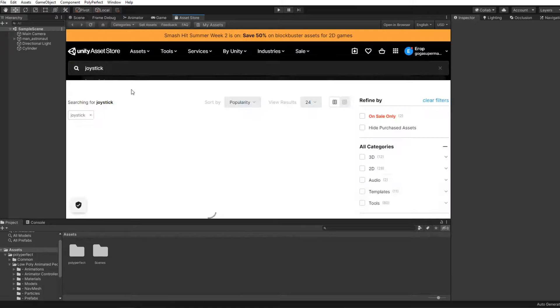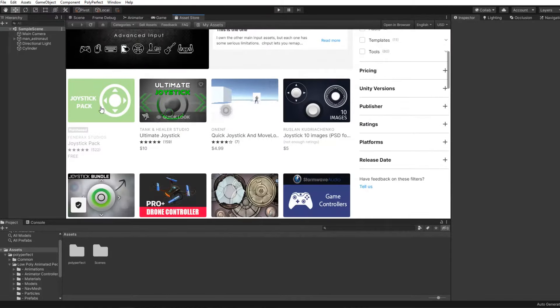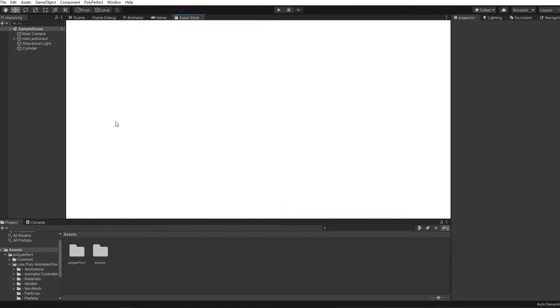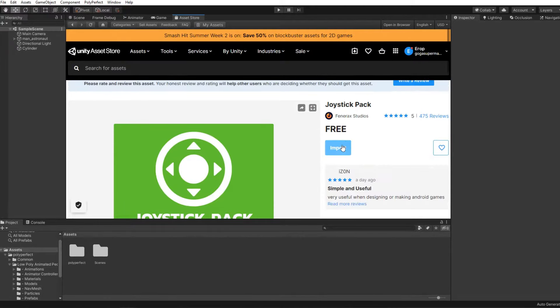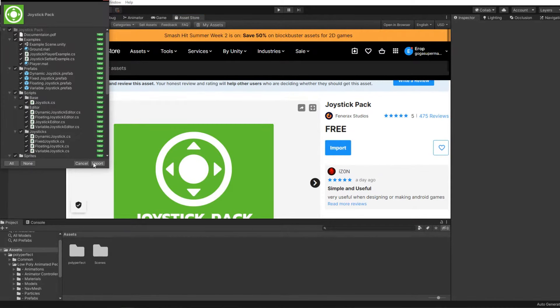After that, download and import it into the project.